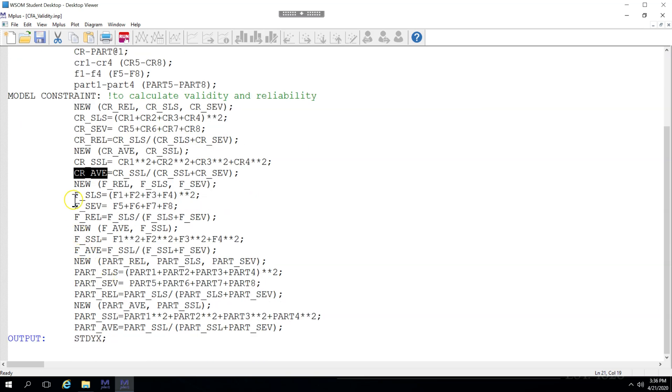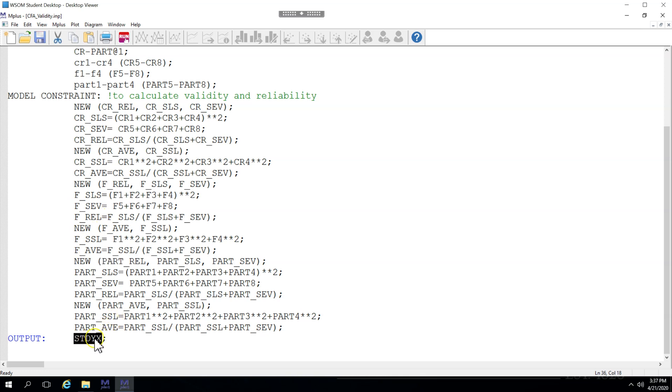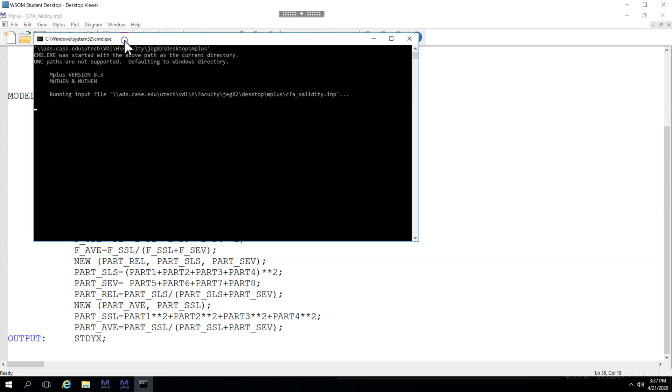We do the same for feedback and for participation, literally just copying and pasting and editing things, and then we ask for the standardized output. And that's it. Let's run this and see what happens.